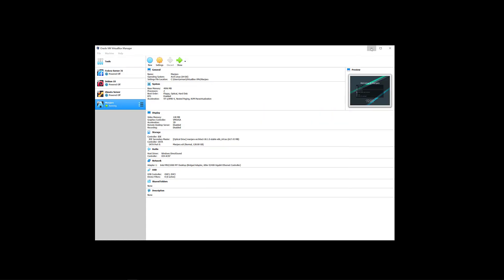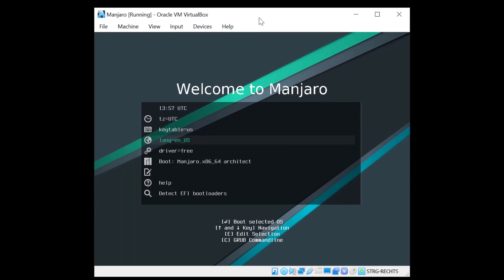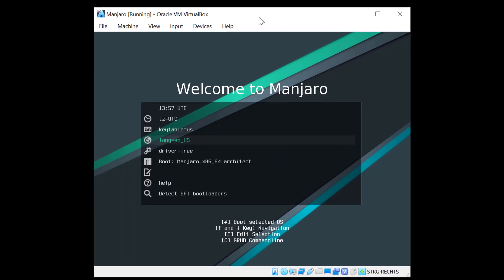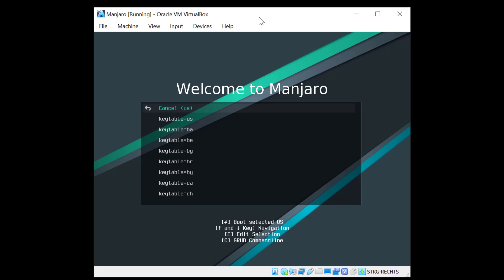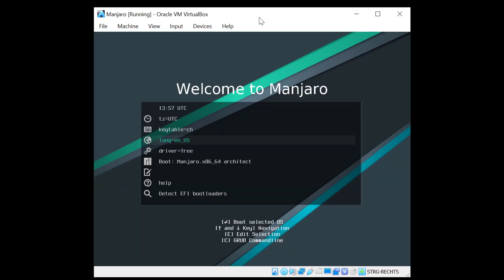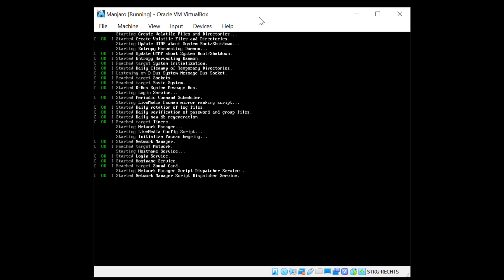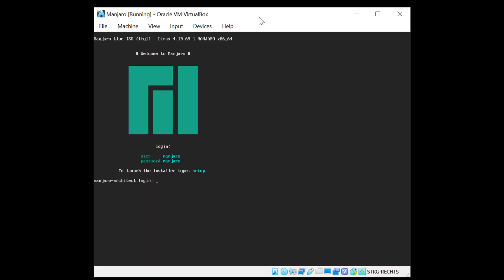So now we are ready so we'll just click start. The only thing I need to change here on this boot screen is my key table as I don't have a US keyboard. So I'll click here and hit enter and select CH which is my keyboard and I'll let everything else to the default. So I'll scroll down to boot and hit enter.